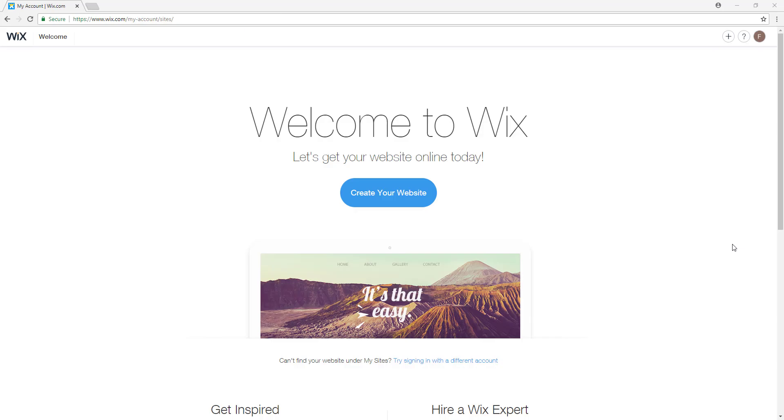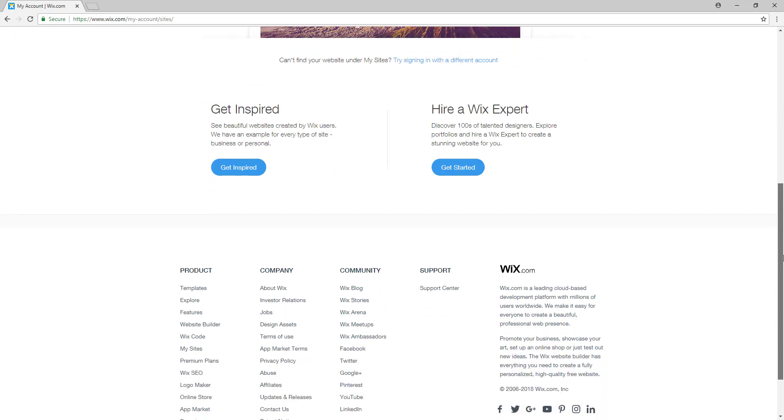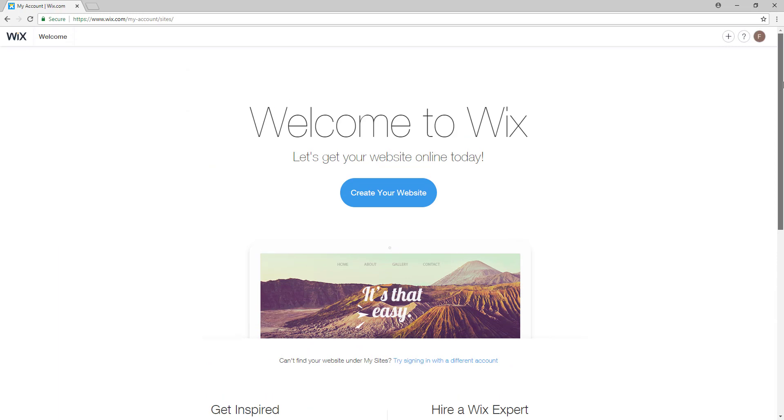And then this page should show up. It says welcome to Wix and let's get your website online today, so we'll just click on the button create website.